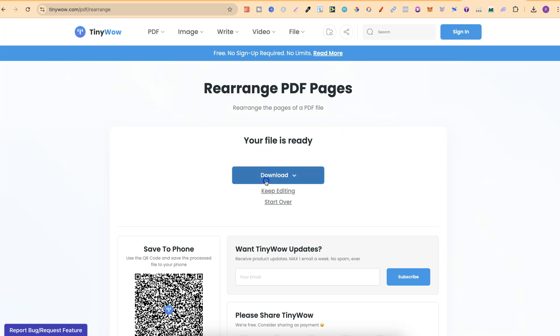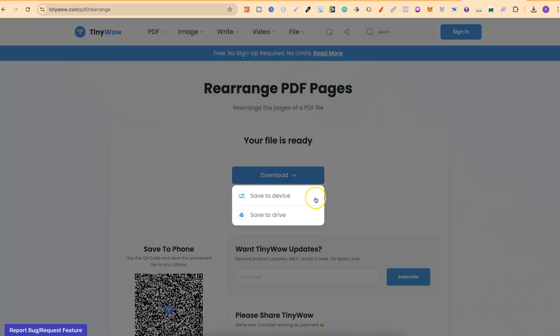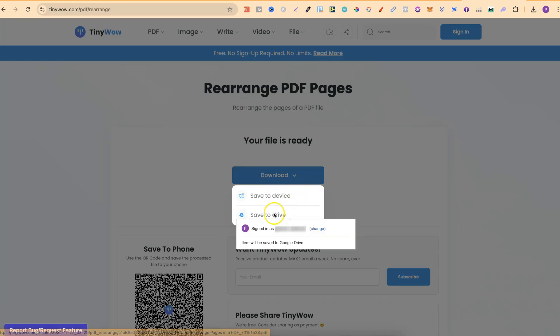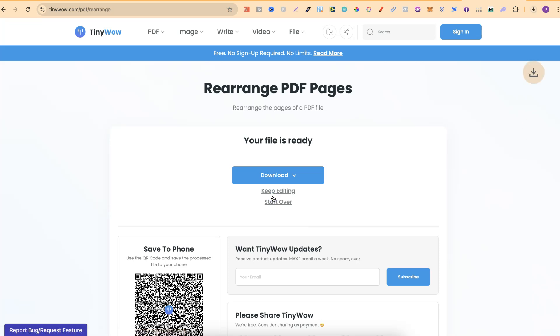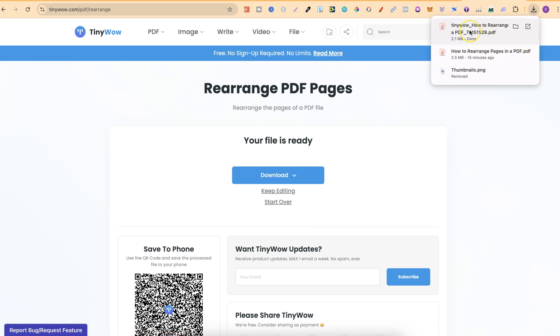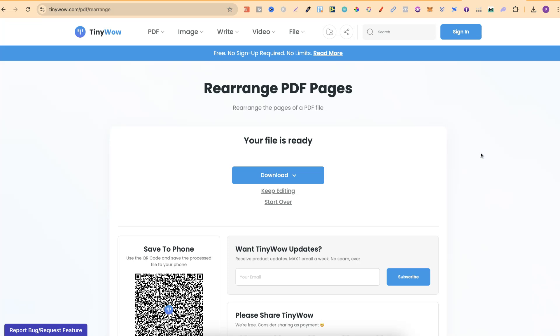From here we can simply click on download. We can click on save to device or save to drive. We're going to go with save to device and now that has been downloaded with our rearranged pages.